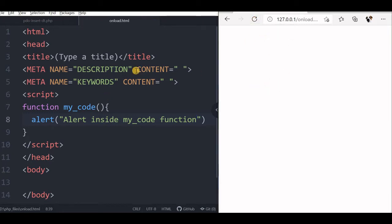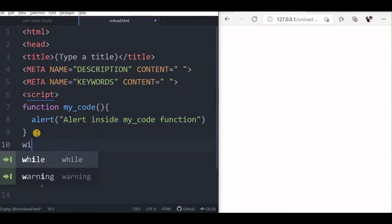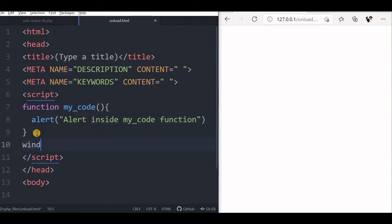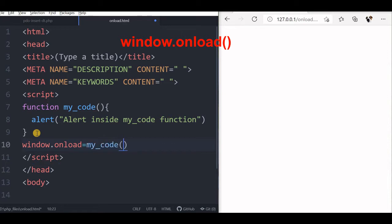Here is my browser, here is the code. Nothing happens because we need to execute it — it's a simple function and I have to call the function. So what I will do is say window.onload equal to myCode. Now this function is being called as soon as the page loads.